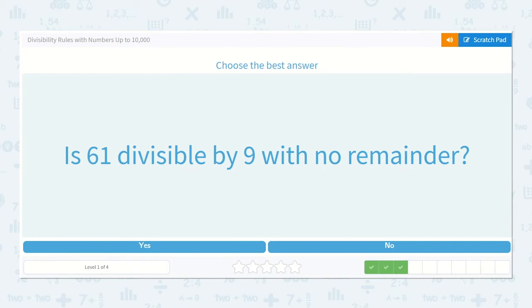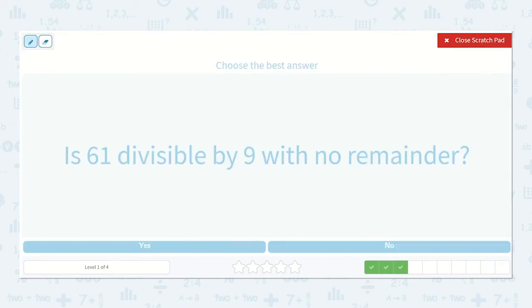Is 61 divisible by nine with no remainder? I could write out my division problem, or I could count by nines — and if I do not land exactly at 61, then I know it is not divisible by nine with no remainder. So let's count by nines: nine, eighteen, twenty-seven, thirty-six, forty-five, fifty-four, sixty-three. We already went over, so no, it is not.